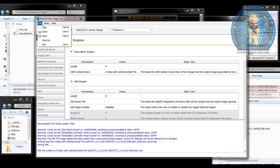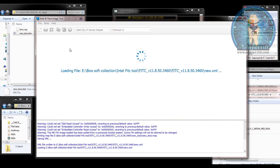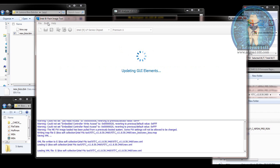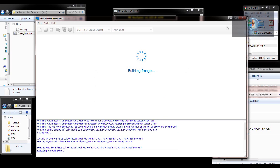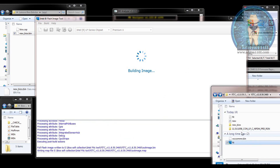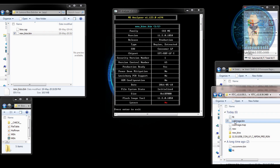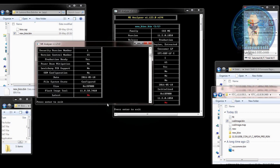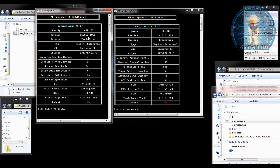Now I am going to reopen that file — after reopening, the file has been loaded. I go to Build and select 'Build Image', then press yes. After that, an out image folder will be created. I am going to drag and drop this out image file to the ME Analyzer, and you can see the file has been configured — this is a clean ME file.